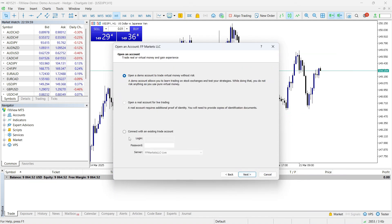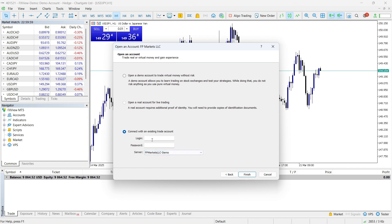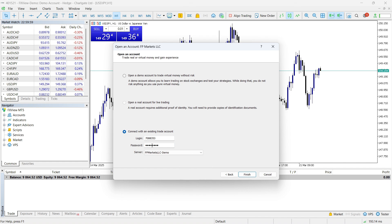And then here you will choose this option, Connecting Account, because we already created an account but now we want to connect it to this MetaTrader. First of all, you need to change the server from Live to the Demo account. And then the login, remember this is the login that we copied, we just paste it here. And then the password, this is the password that I said keep it and don't forget it, put it safe. Just enter that password here and after that click Finish.